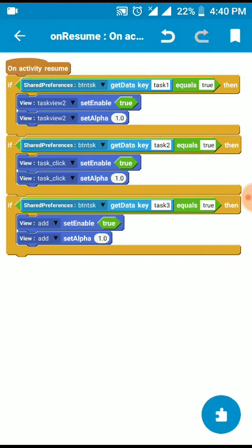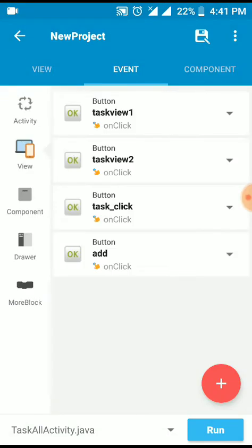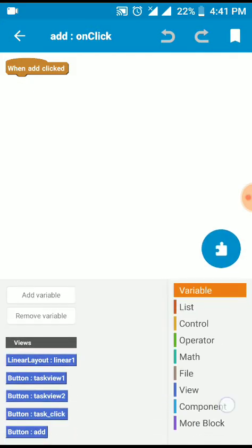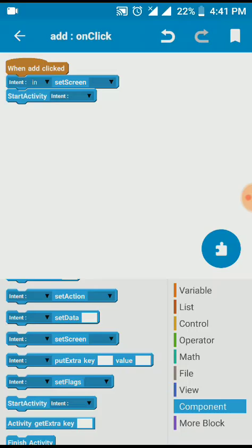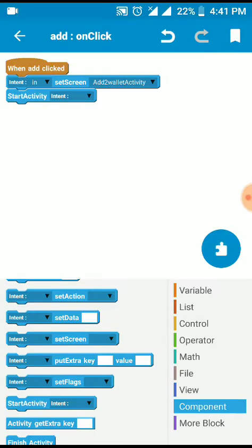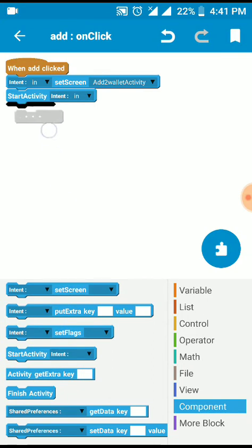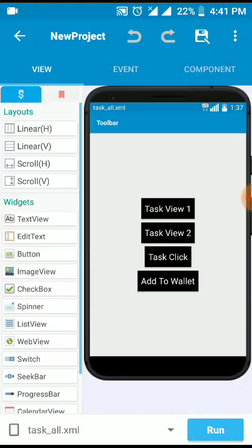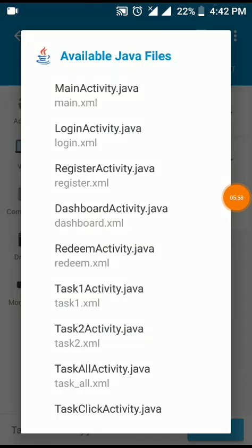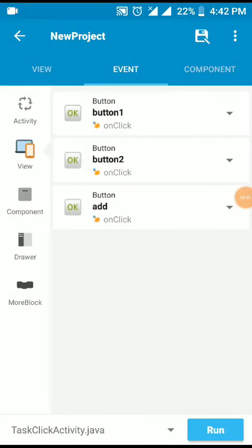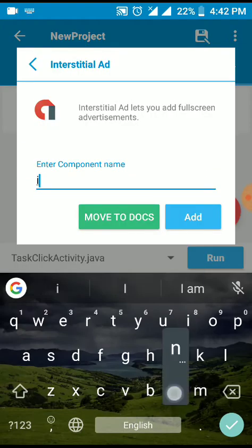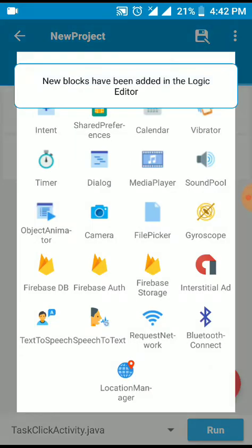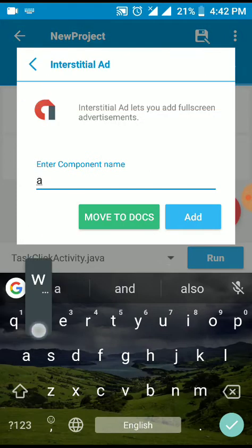Add activity, intent at the screen, start activity. Finish activity. Tell me about task click activity. I'm going to finish. I'm a component add.